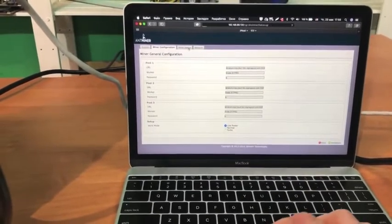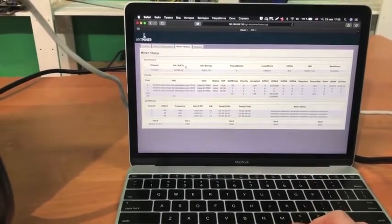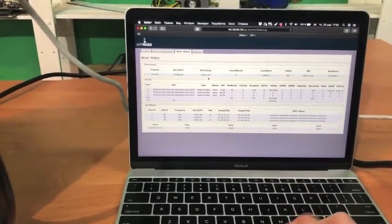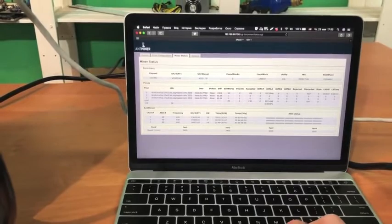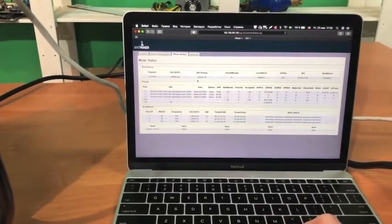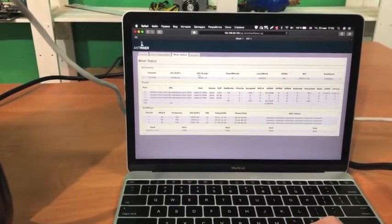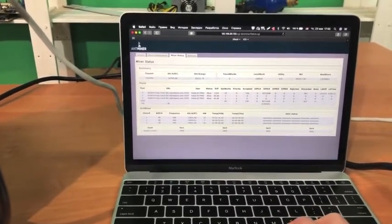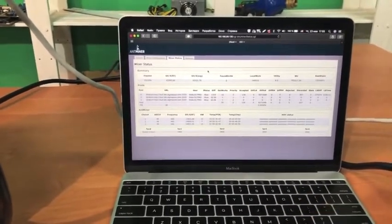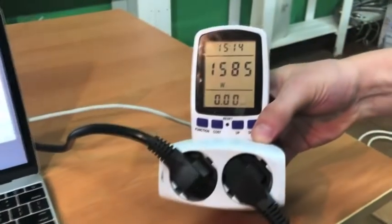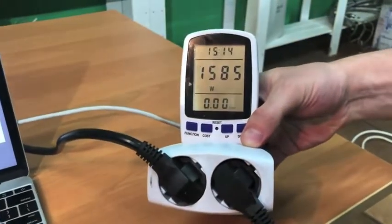In the miner status tab, we see the hash rate. That is, the average hash rate is about 42.5 terahashes per second, with power consumption of 1585 watts.